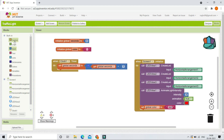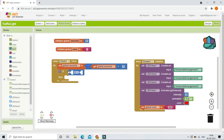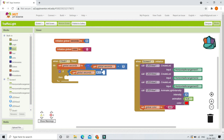Next, bring in an if condition. If global seconds equals 5 — meaning five seconds have passed — we need to move on to the next light. From the math blocks, bring in the equals block and check if global seconds is equal to the number 5.